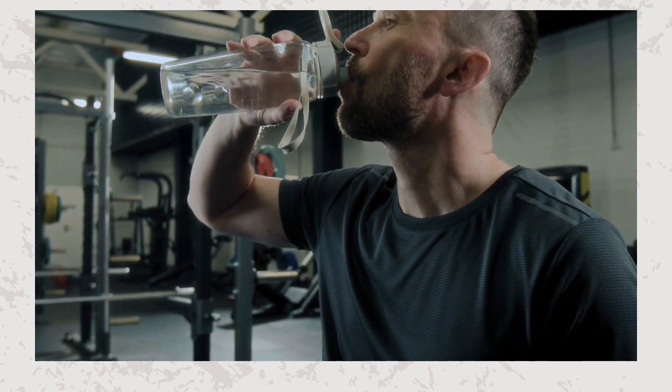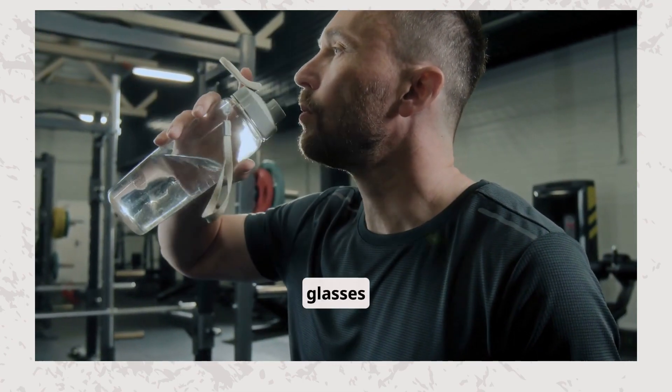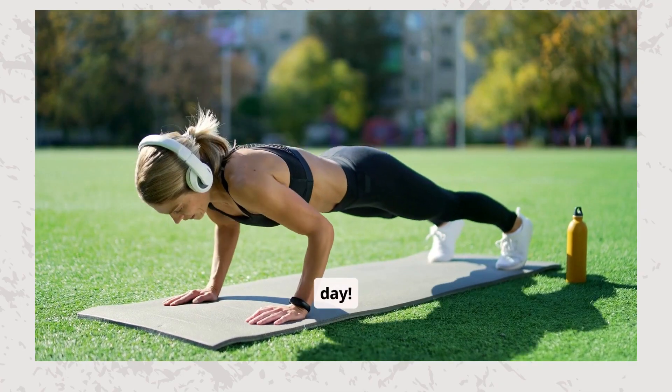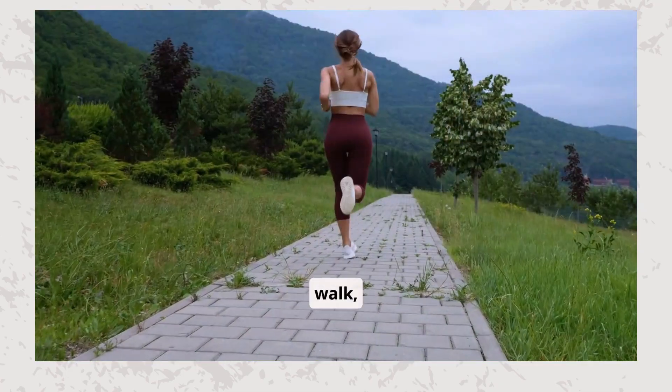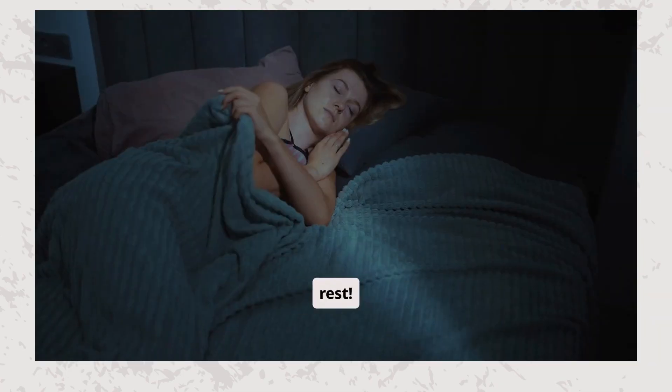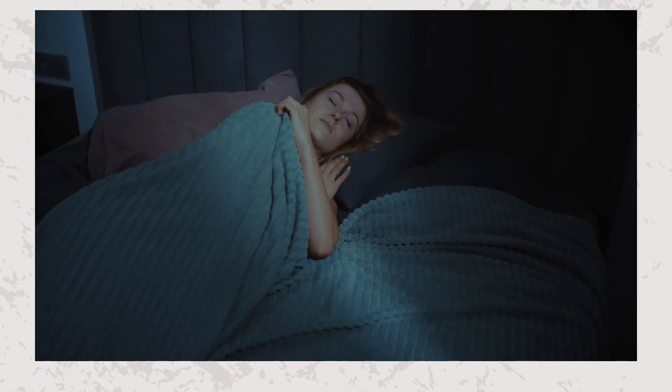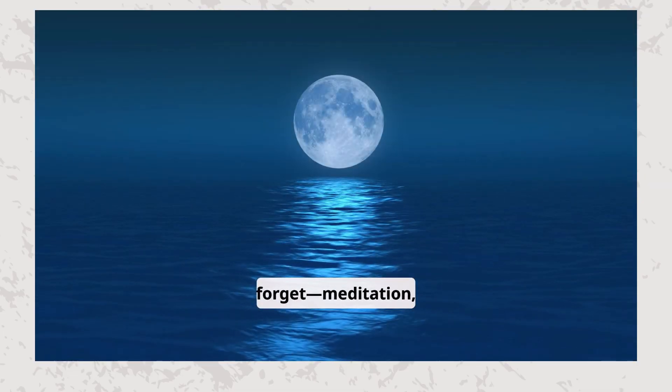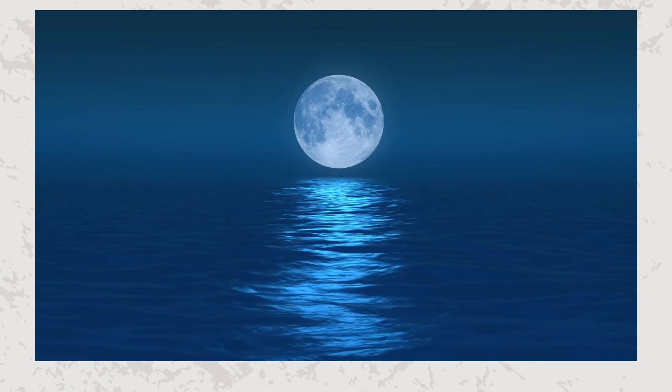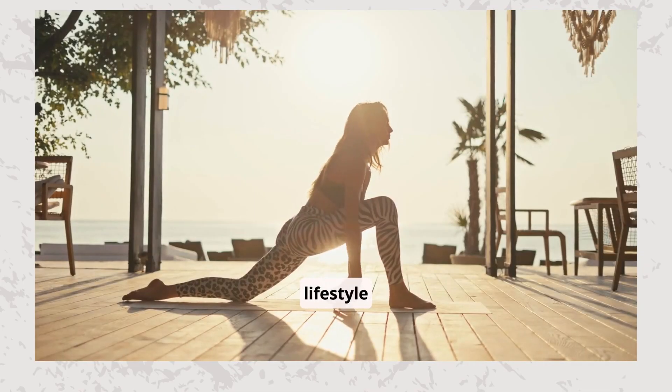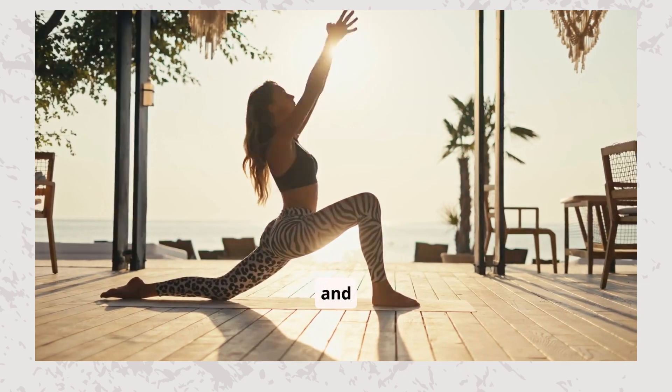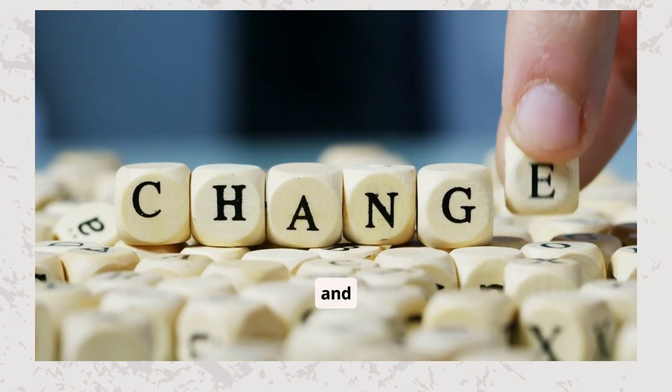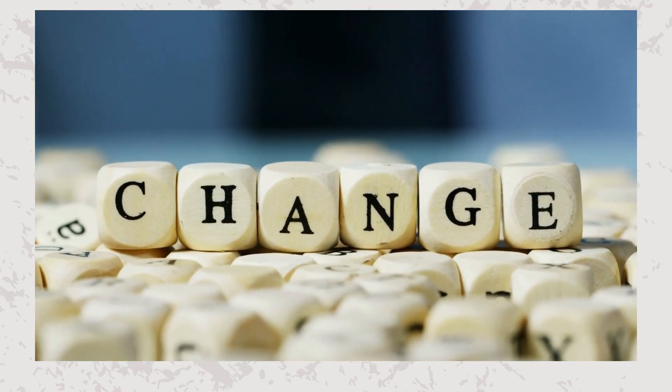Aim for at least eight glasses of water a day. Move your body every day, whether it's a morning walk, yoga, or hitting the gym. Prioritize rest. A good night's sleep helps you recharge. And don't forget, meditation, journaling, and gratitude can boost mental clarity and happiness. A healthy lifestyle isn't about restrictions. It's about balance and feeling your best. Start today and unlock the best version of you.